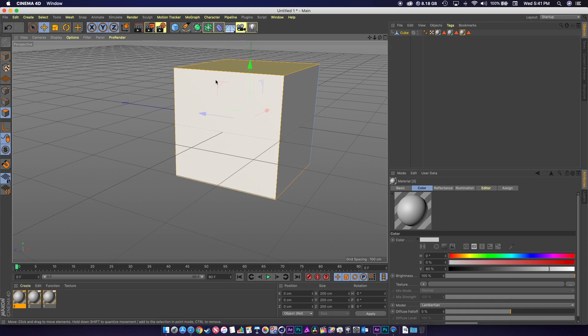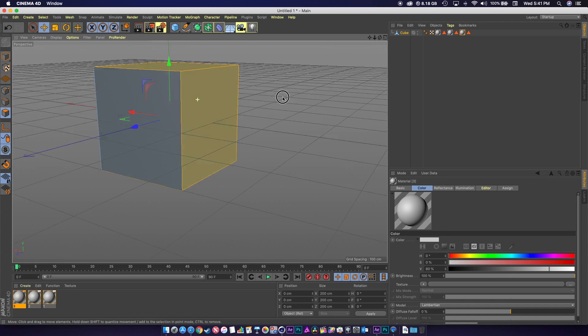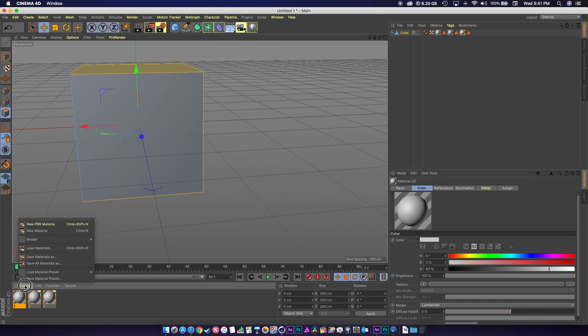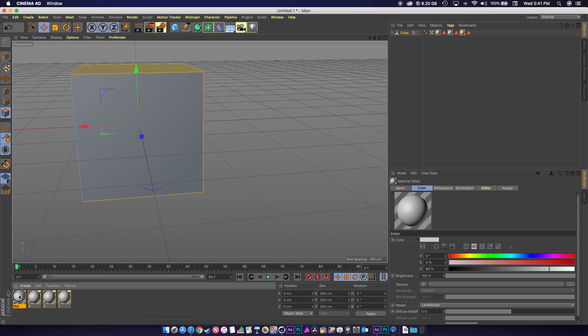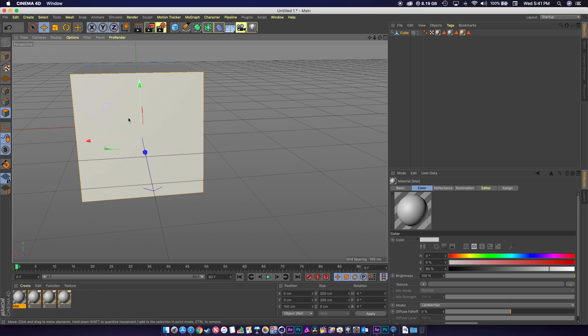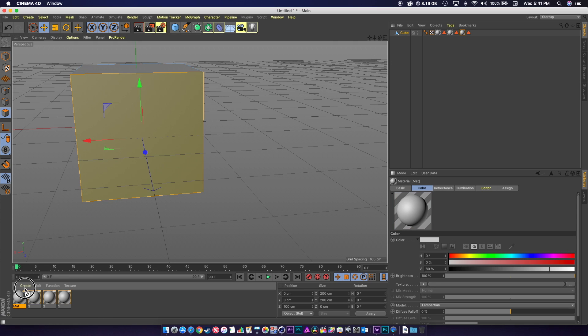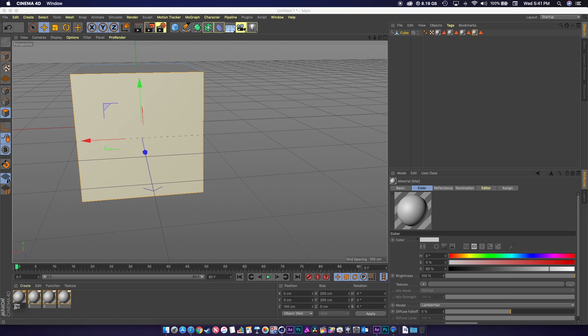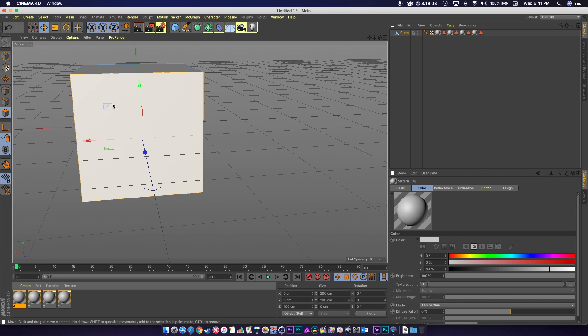Then I just have one side left and we can make that material number 4. Got to select it first, drop material number 4 on there. Make sure it's named 4. All this will save you time inside of Element making sure that you named them.